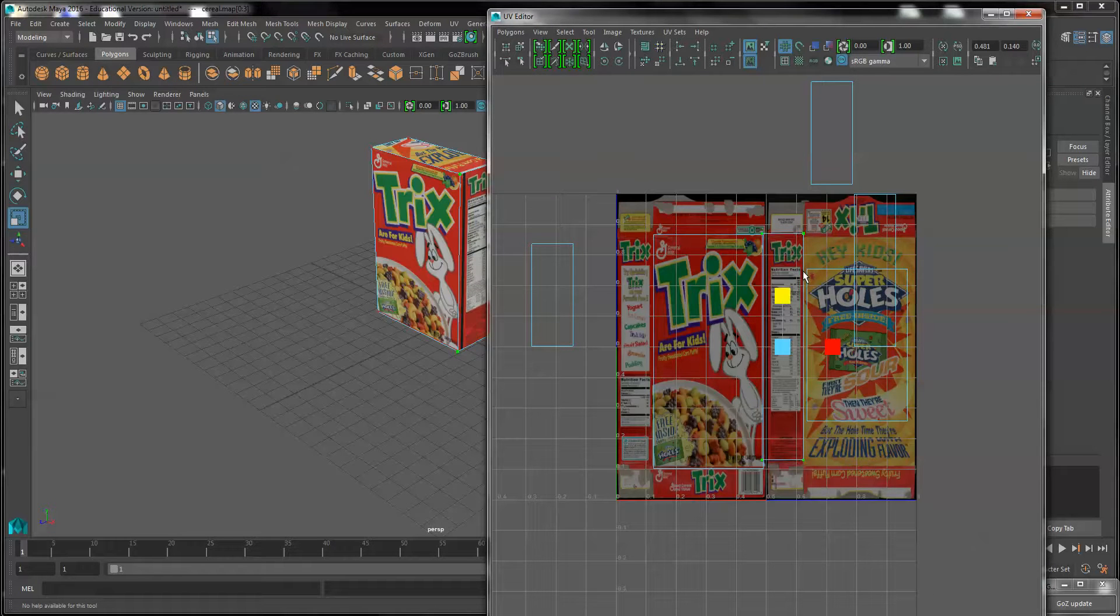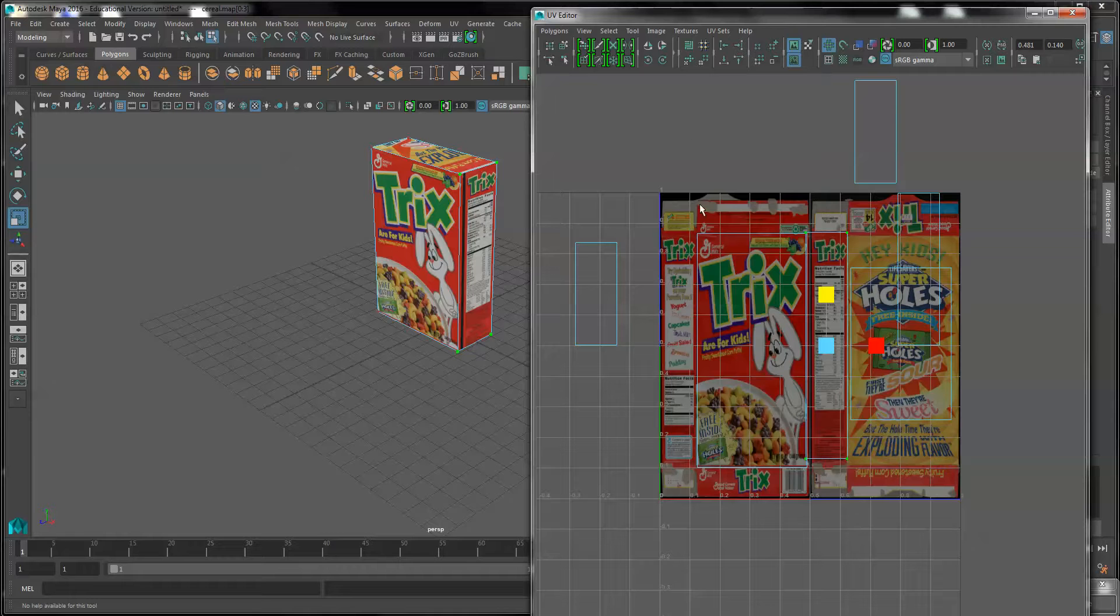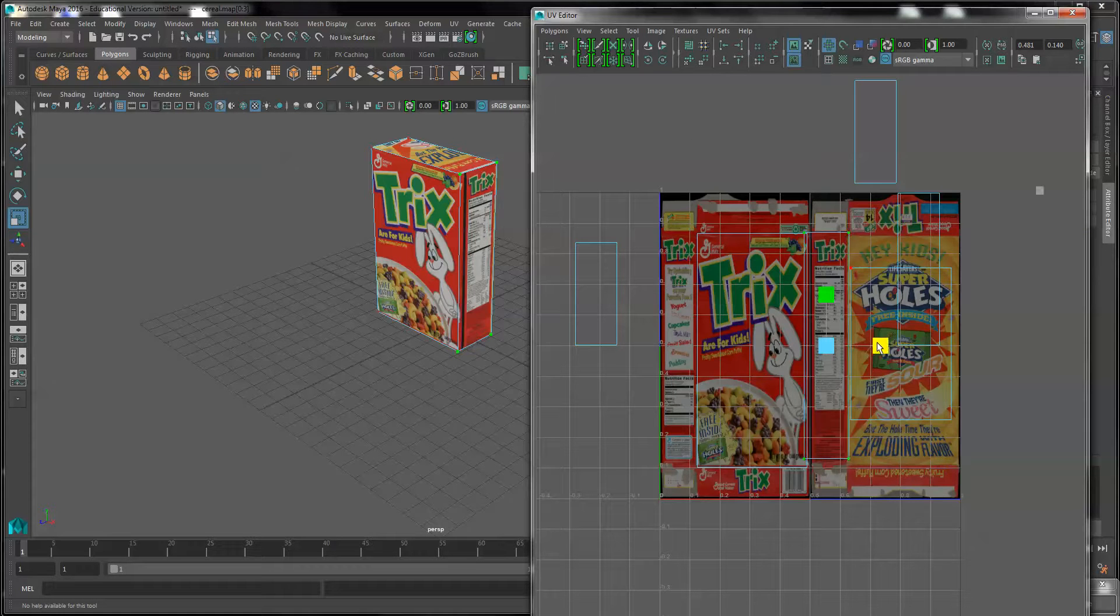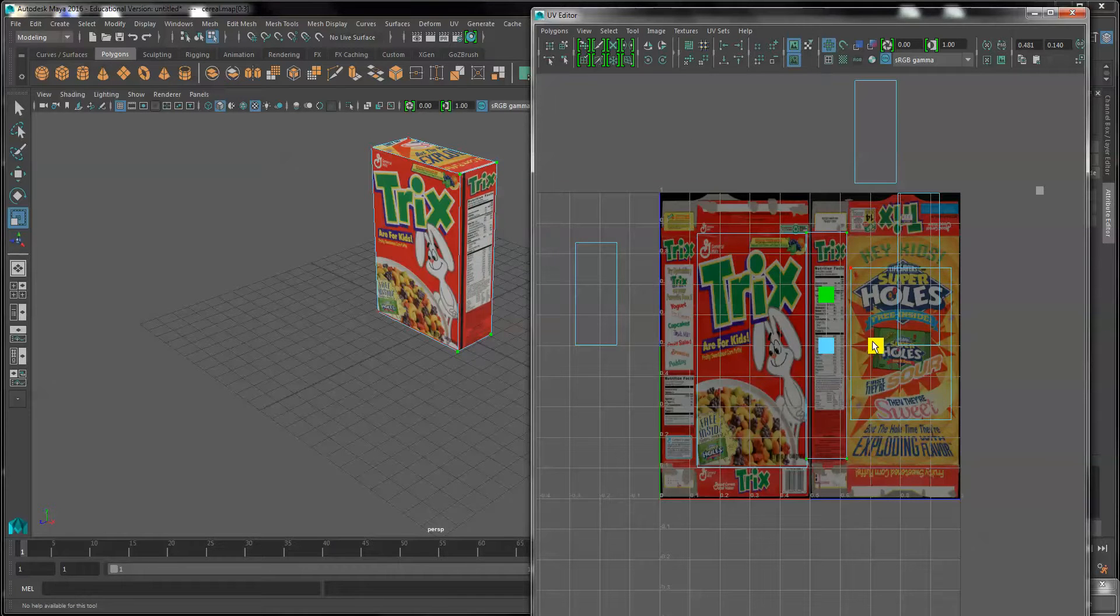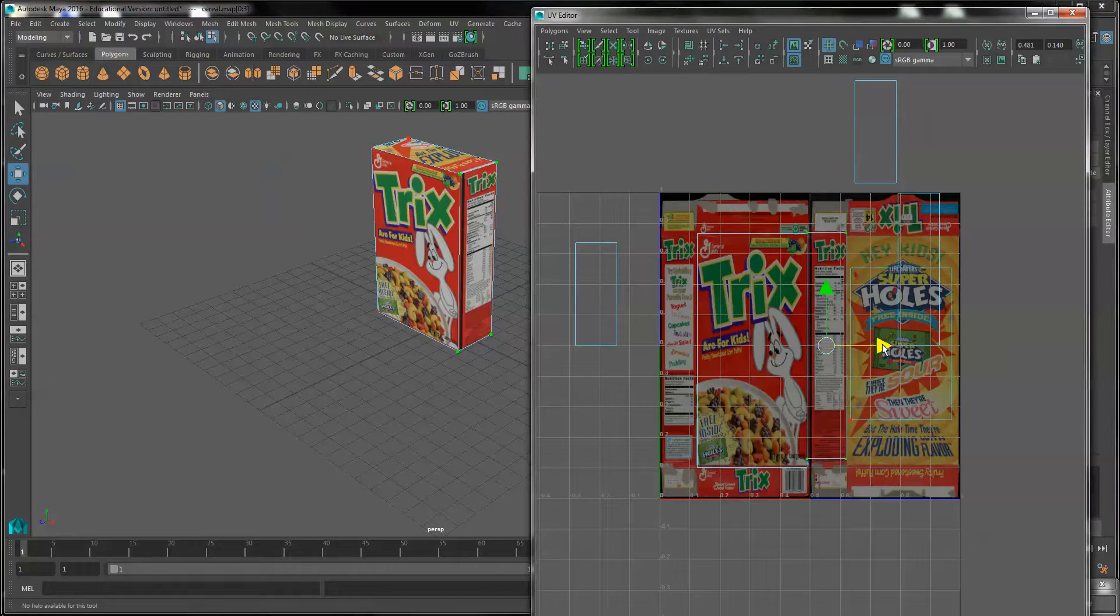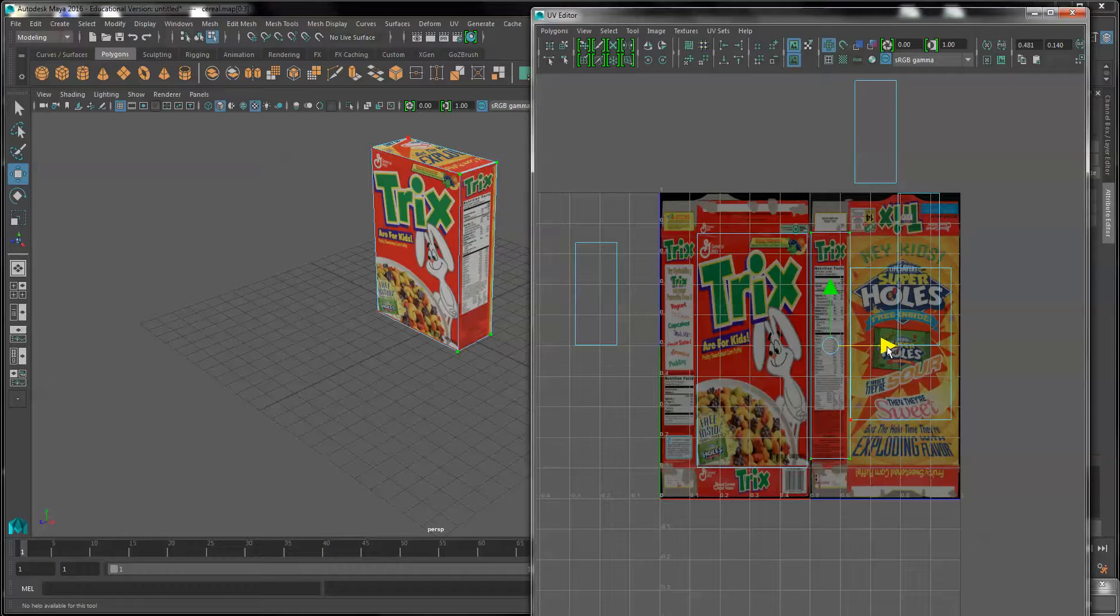And I will continue on this matter until all six of the faces are mapped appropriately. A couple more adjustments here just to get rid of that black line.